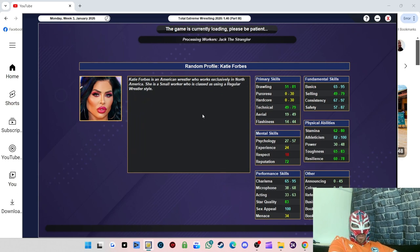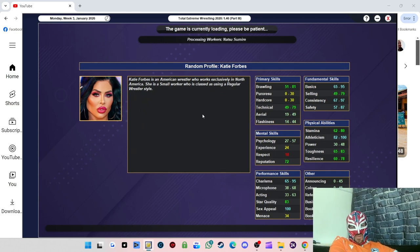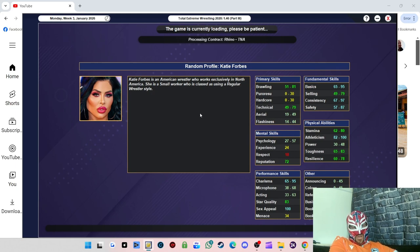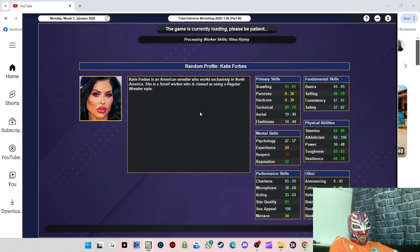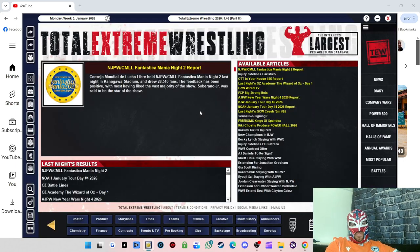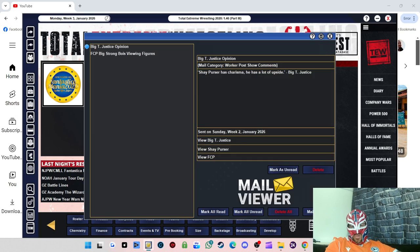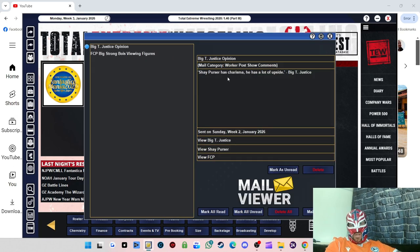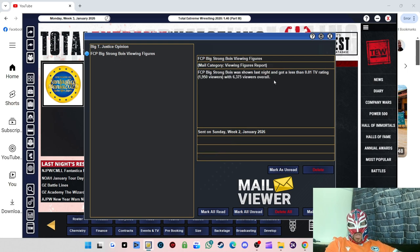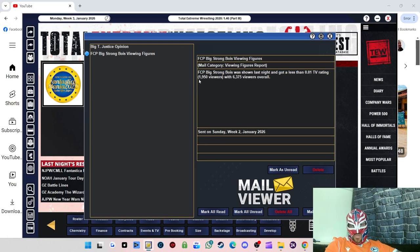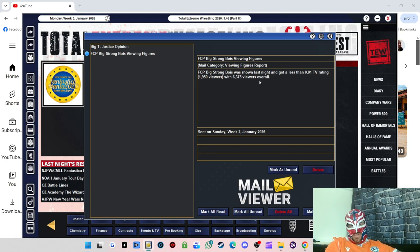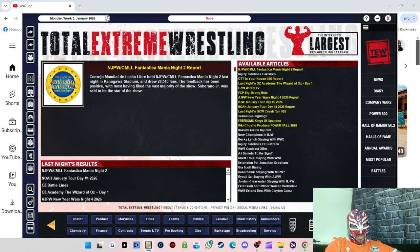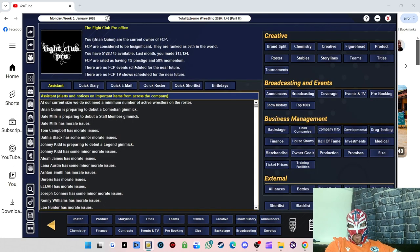We've got a 64 rating for that. We've got 100 people in attendance, happy days. Look at that, that's really good to see. There's 100 people, increased by seven from the last show we did. 32 regions, we're now starting to build our reach around the country and abroad. Big T Justice has said that Shane Mercer has charisma, he has a lot of upside. And then Big Strong Boys viewership figures, we managed to get a 0.01 TV rating with 150 viewers and 6,375 viewers overall, so we are increasing nicely there. $128,000 in the bank, 4% prestige and 58 momentum.